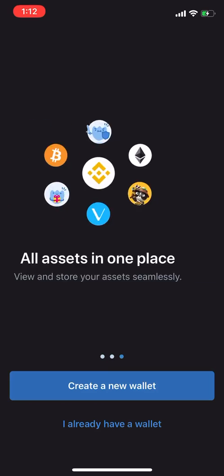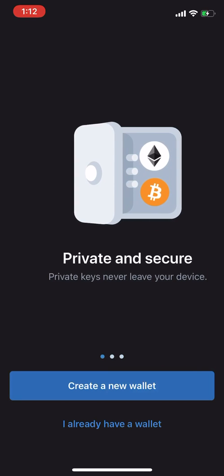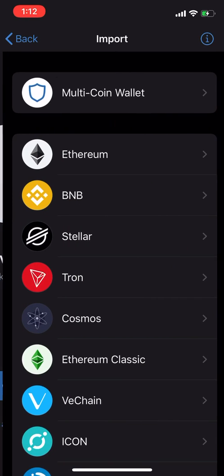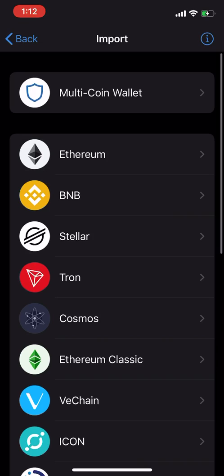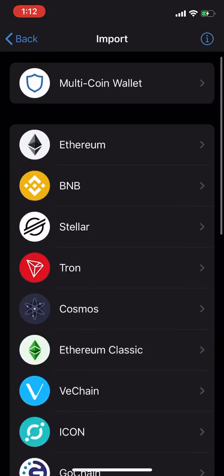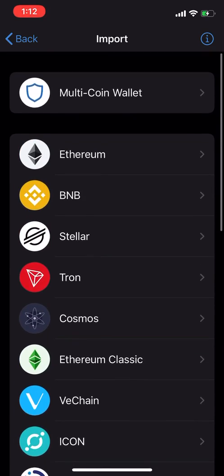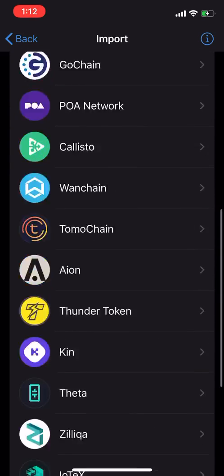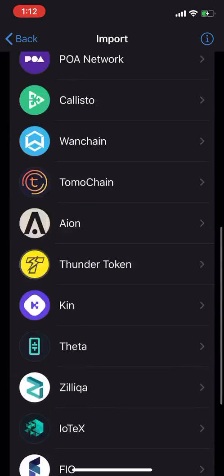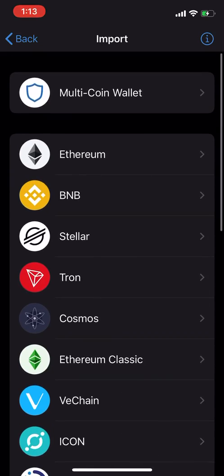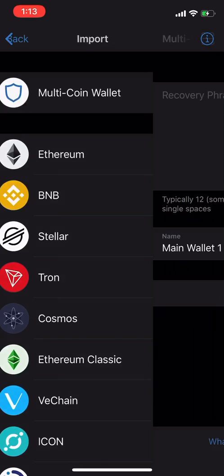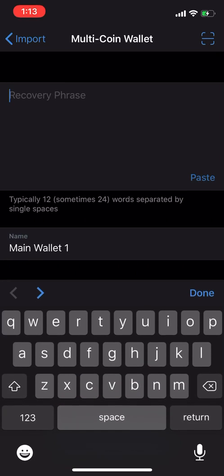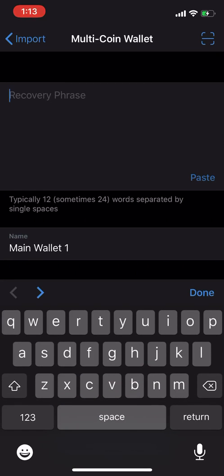But we're gonna say we already have a wallet. And depending on what kind of wallet it is, is it a multi-coin wallet, is it an Ethereum-based wallet, you know what blockchain you use your wallet based on. We'd say it's multi-coin wallet, so recovery phrase.